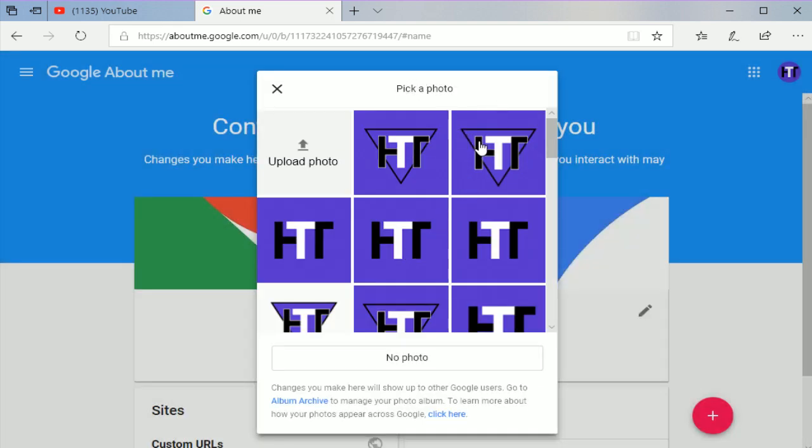And then you can pick a photo from one that you've uploaded in the past, or you can upload a new photo from your computer and use that as your profile picture. And then you should be set and ready to go with your new profile picture.